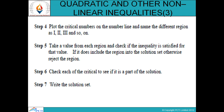Step 6: check each of the critical numbers to see if it is part of the solution. Step 7: write the solution set, listing all values that satisfy the inequality.